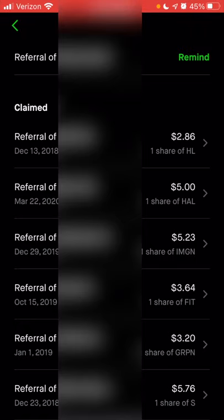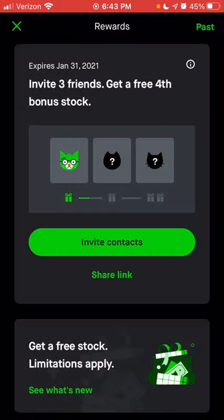Now we're going to go back. Right now they actually have a promotion for their referral: if you refer three friends and they connect their bank account before January 31st, you would get a fourth stock for free.